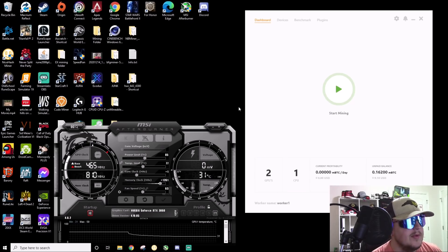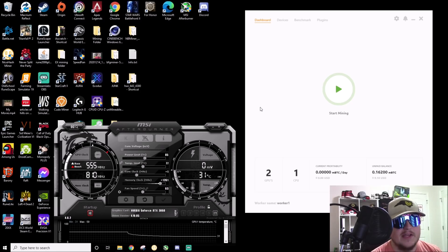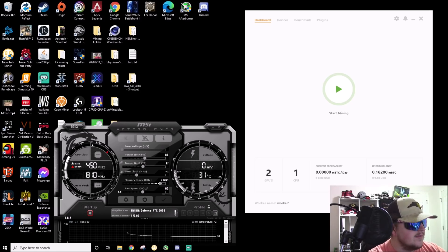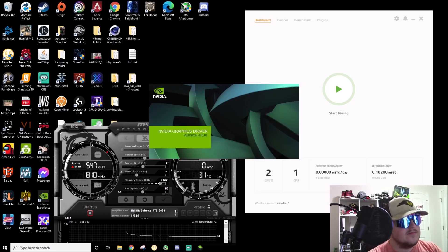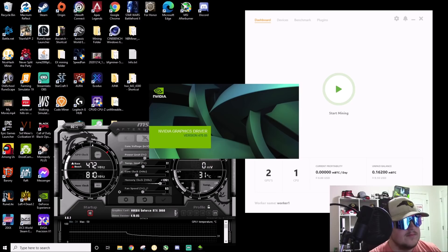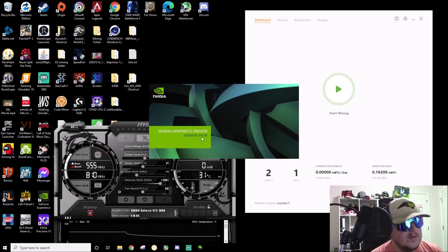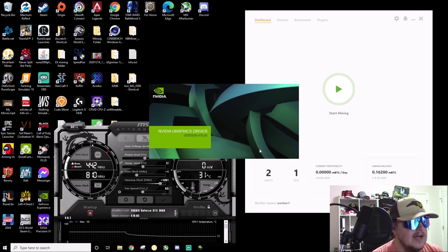Wait for that to open up and I'll show you guys what to do next to make sure you're doing a clean install. Driver version 470.05, checking system compatibility.